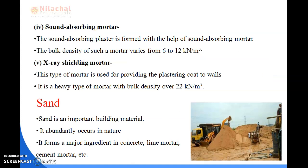Next is sound absorbing mortar. The sound absorbing plaster is formed with the help of sound absorbing mortar. The bulk density of this mortar varies from 6 to 12 kilonewton per meter cube. The binding materials used are Portland cement, lime, and gypsum. The fine aggregate used is the powder of volcanic rocks.